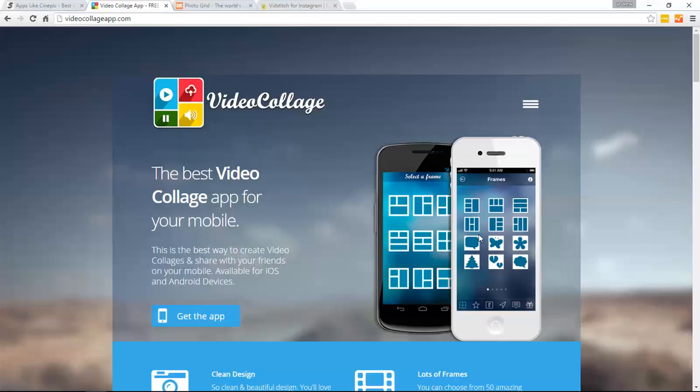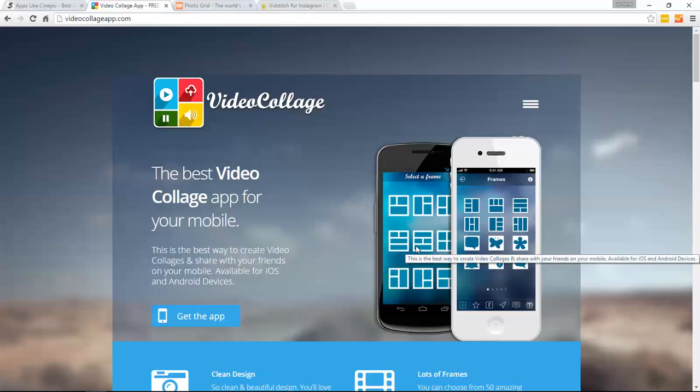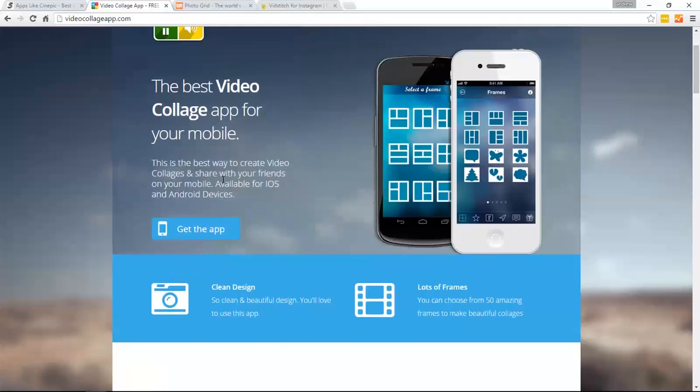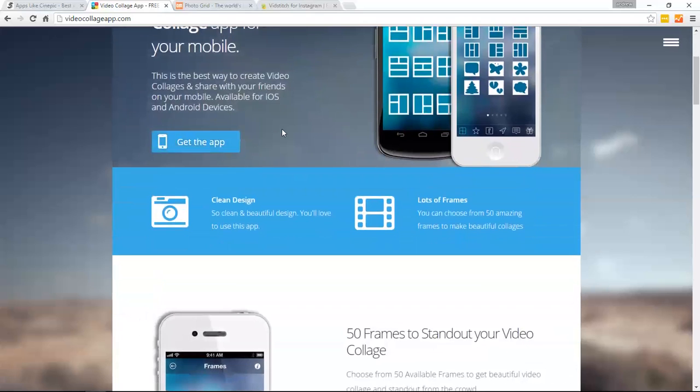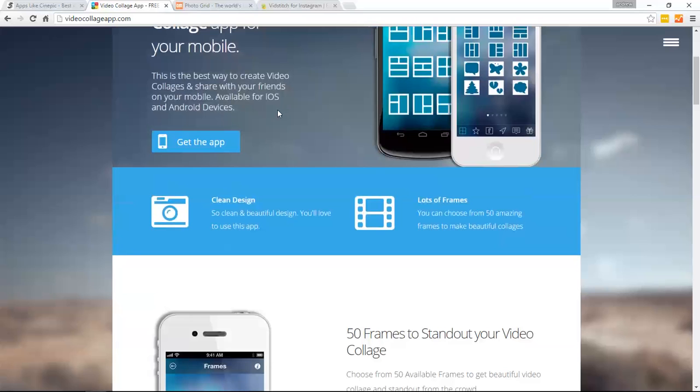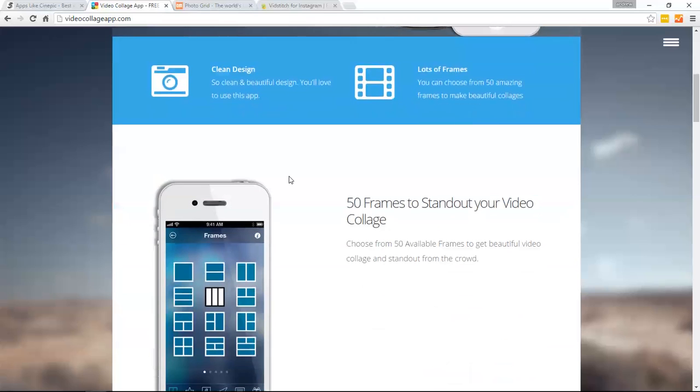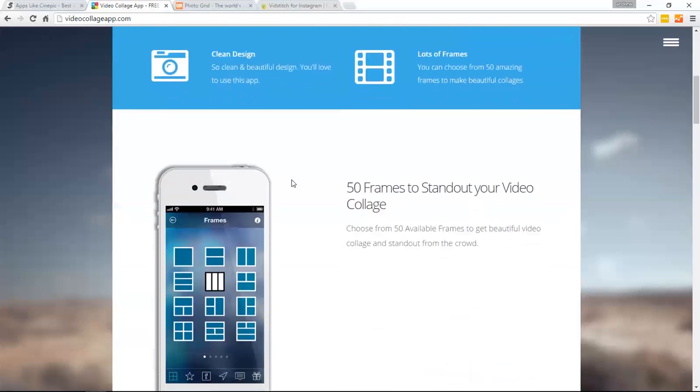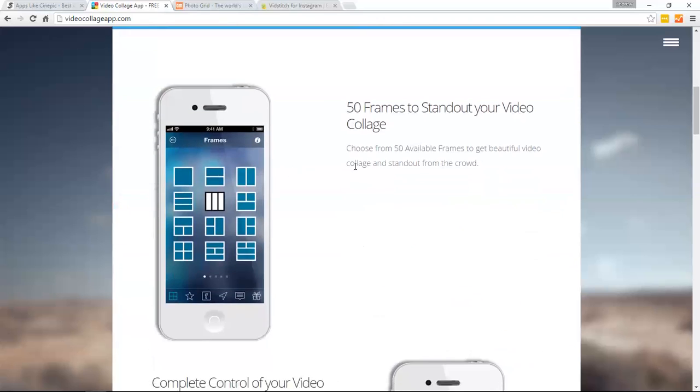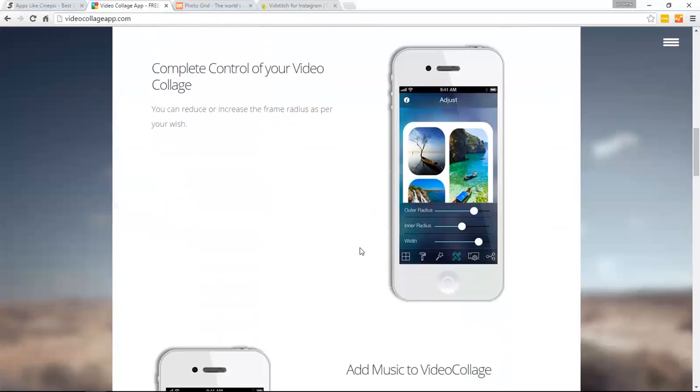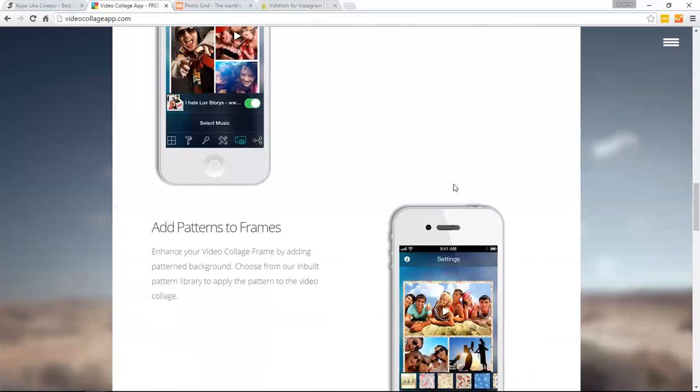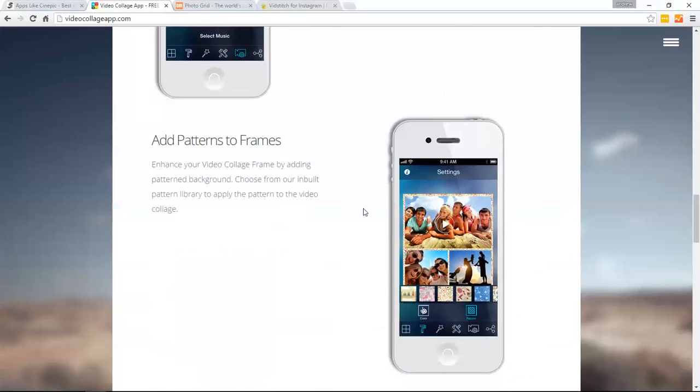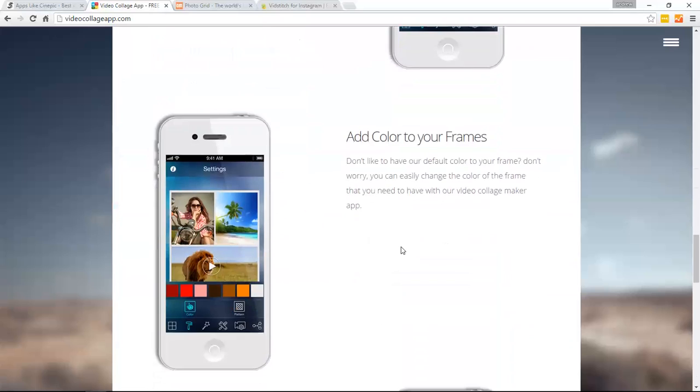It includes over 45 adjustable layouts. Here's some of the layouts right here you can see, and different audios, Video Preview, and much more. To get the app, you can head over to our website at fiveappslike.com slash Cinepick, and just click on the button. So you can see 50 frames, complete control your video collage, add music, add patterns. So it's a very nice platform to use, and it's free to download.